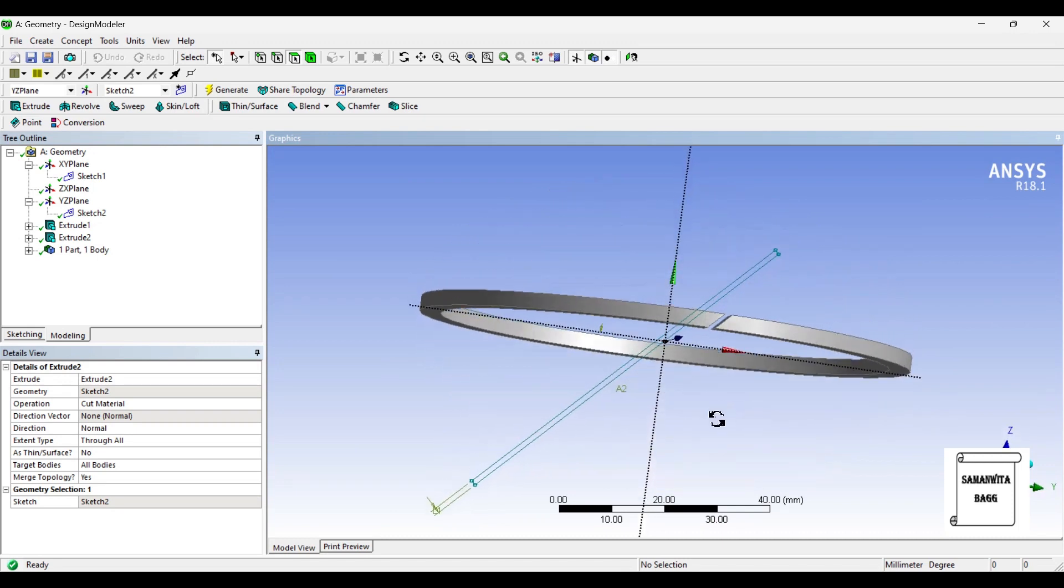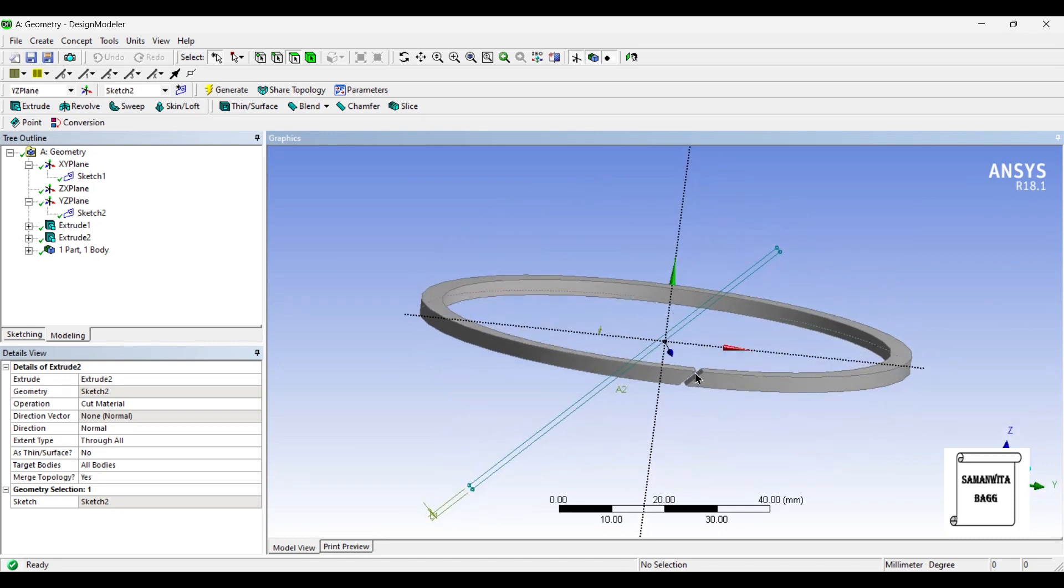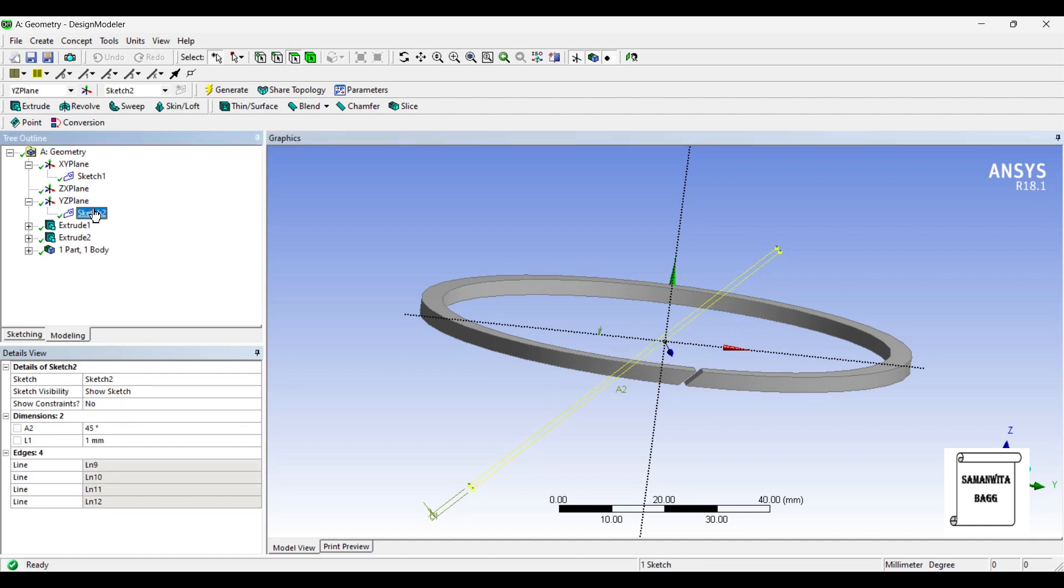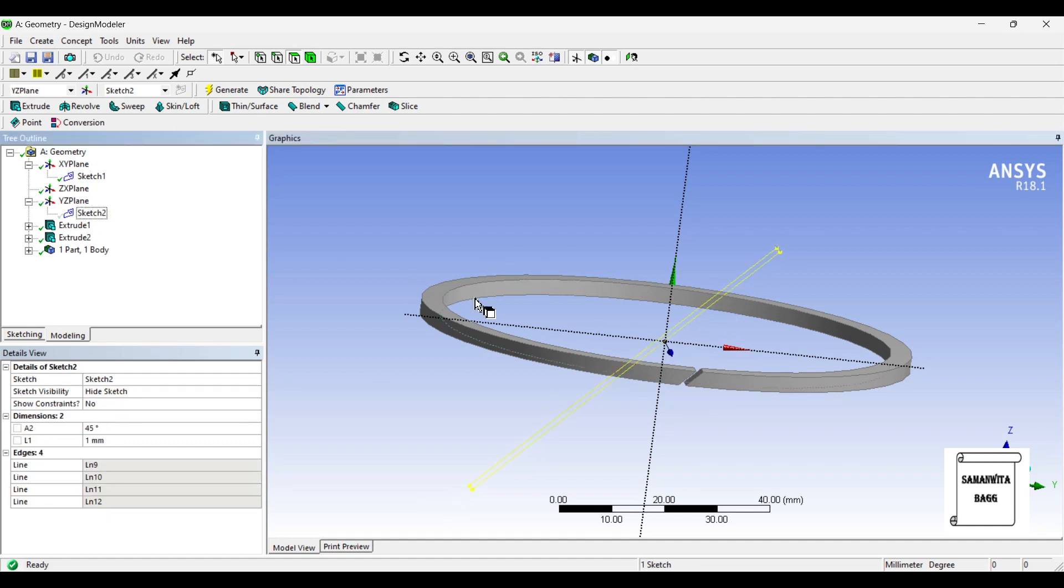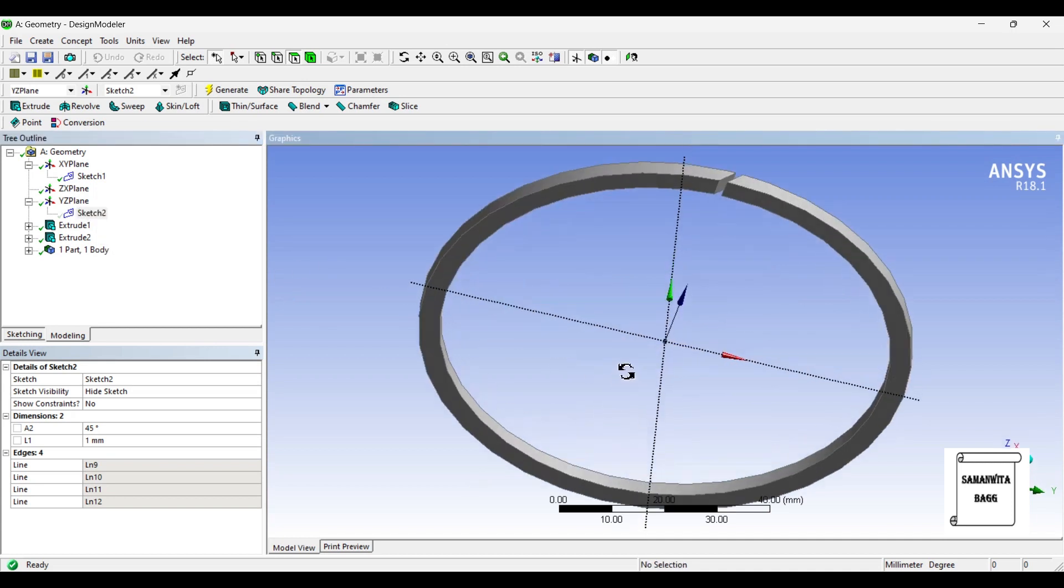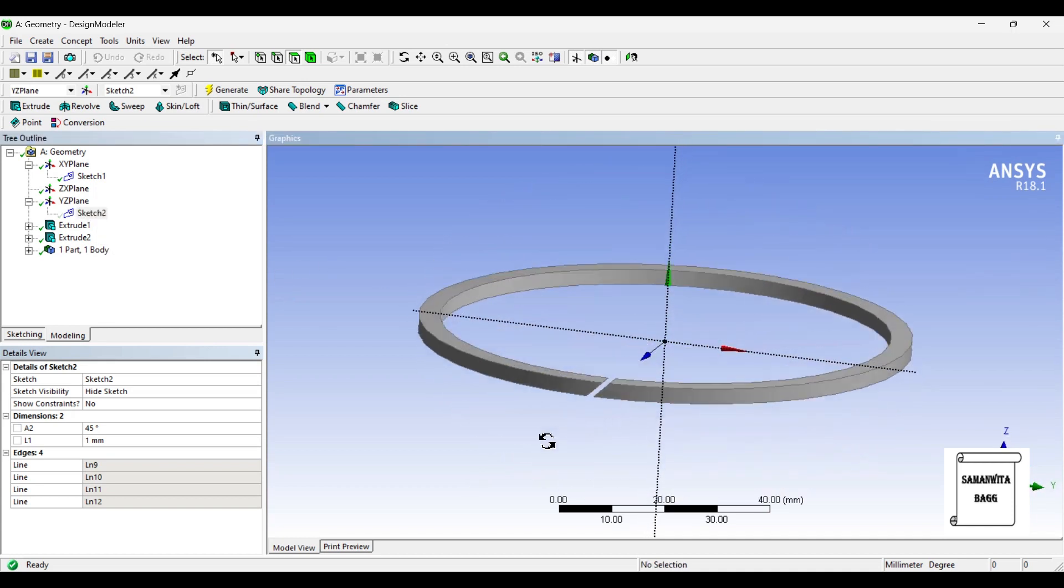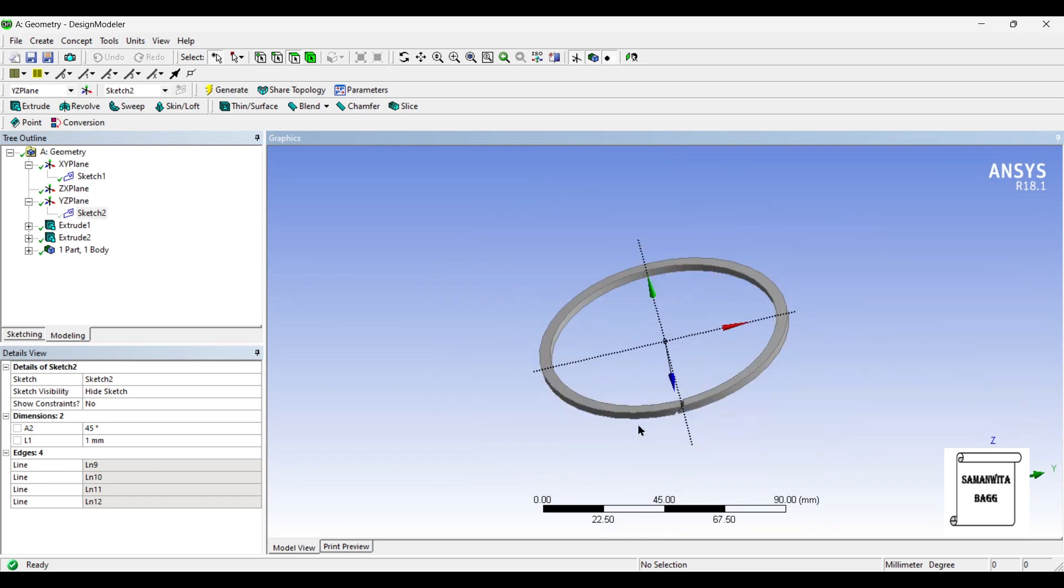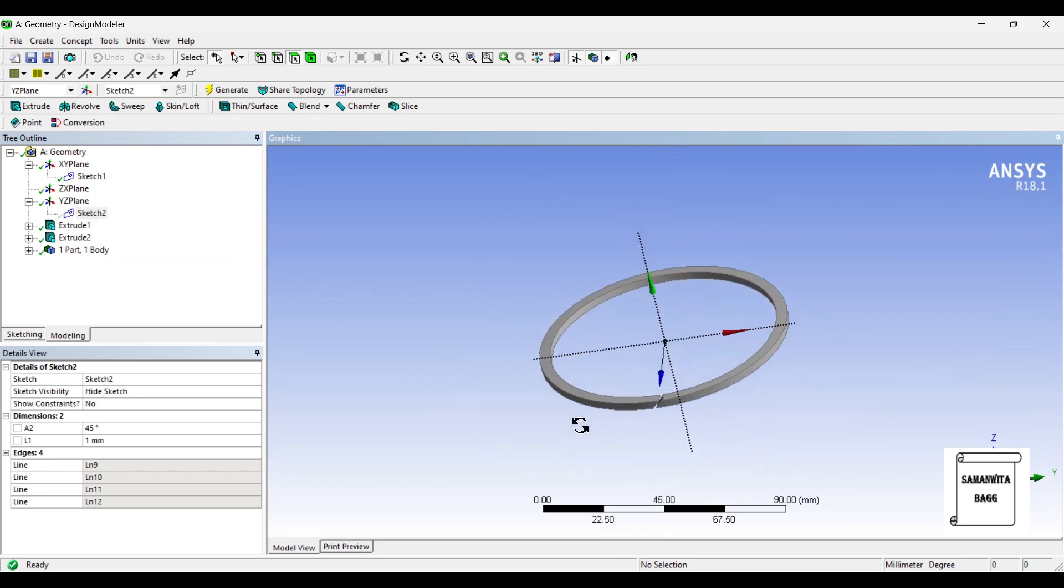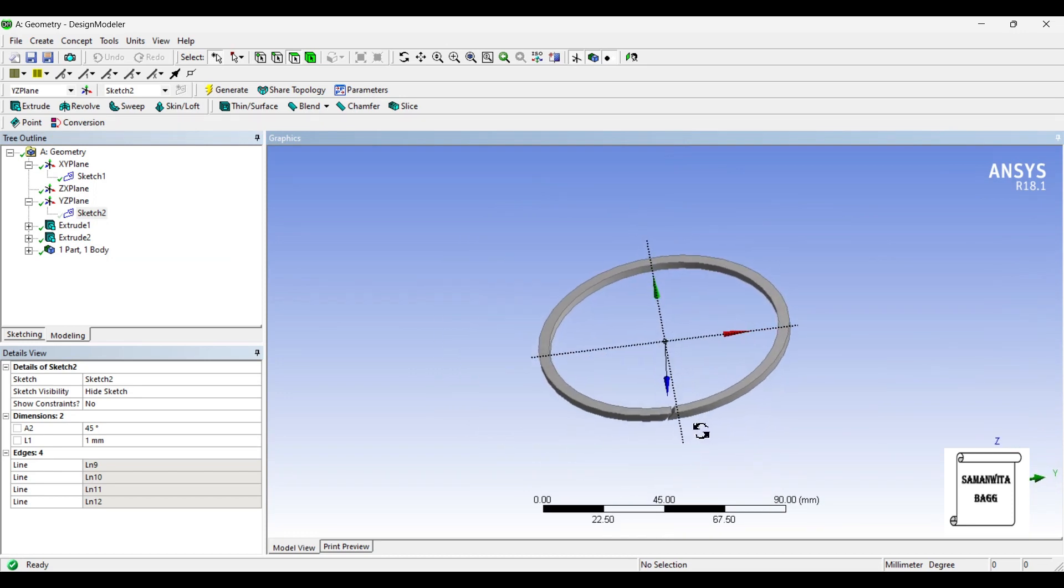So this is how the piston ring actually looks like. These two ends are pressurized to just widen it and it just sits on the piston head into the groove. Now I don't want to see these lines. So I just go to sketch 2 and I am going to hide the sketch. So it's gone. So this is how the piston ring is going to look like.